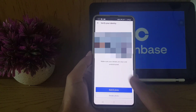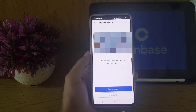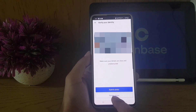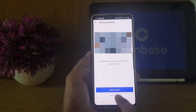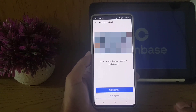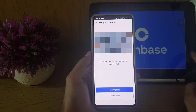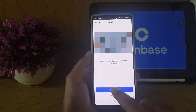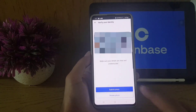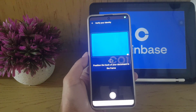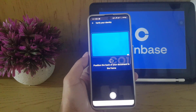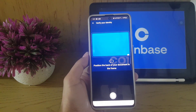Once you take the photo, they give you the option to submit or retake it. If you are not confident about the image quality, you can retake it. Otherwise, tap 'Submit.' You then need to take a picture of the back of your document as well.